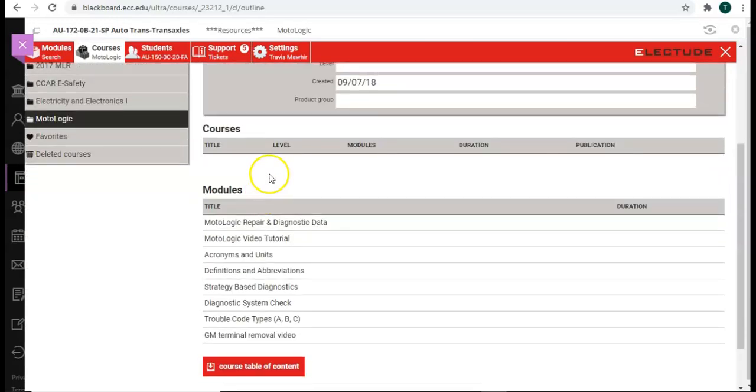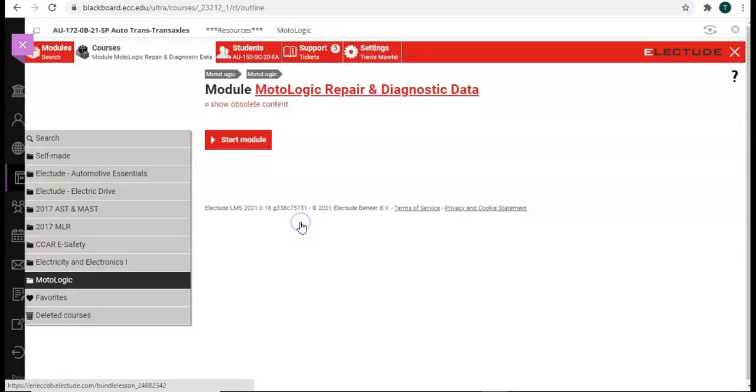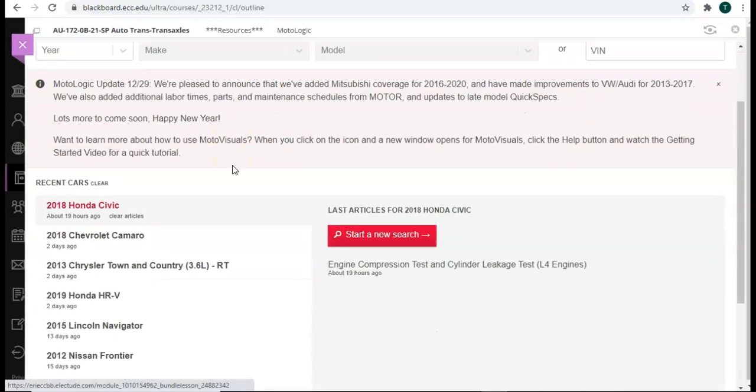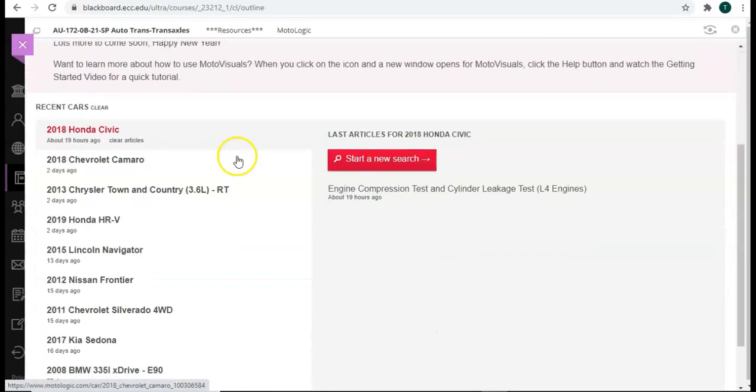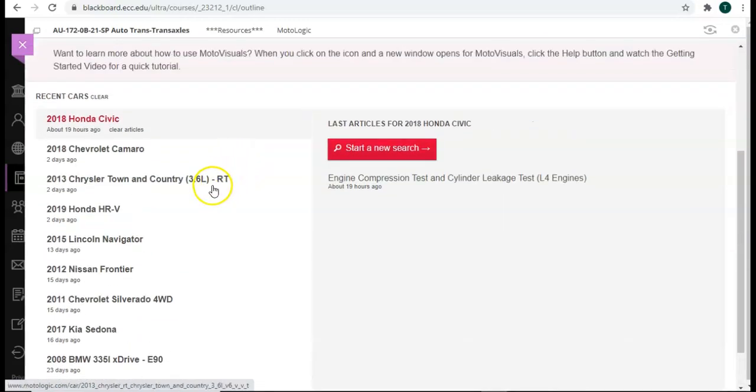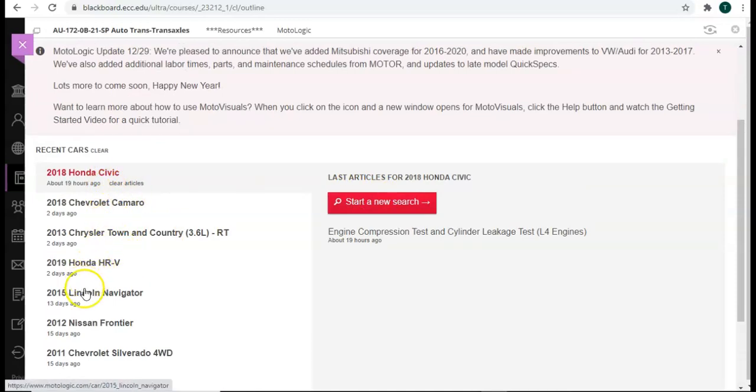Now, when you're on this page, what you want to do is click on MotoLogic Repair and Diagnostic Data, and then Start Module. Okay, now this brings us to our page right here. And we can go ahead and do the same thing. We can start a new search, or we can pick one of these other vehicles.